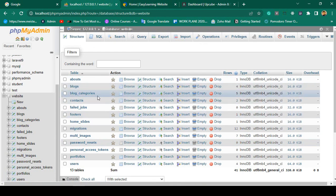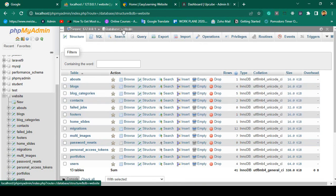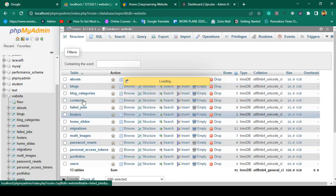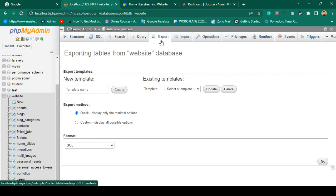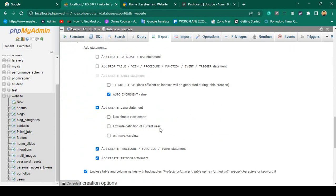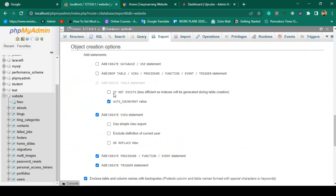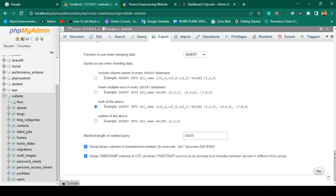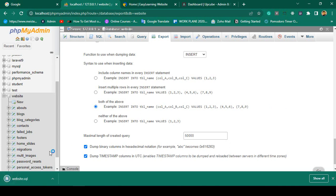First I want to backup the database. The database name is 'website'. From phpMyAdmin, click Export. Select the Custom export method, and enable the 'IF NOT EXISTS' option so all the table IDs are preserved. Then click Go to download the SQL file.